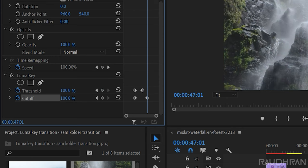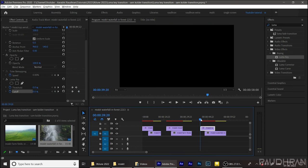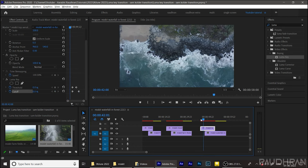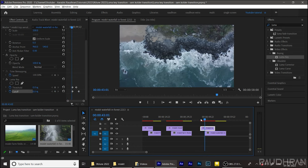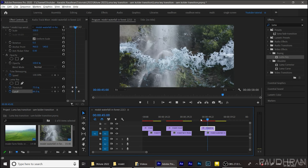You can also offset these cutoff and threshold values so that the transition is much more smoother. So this is what the output looks like.